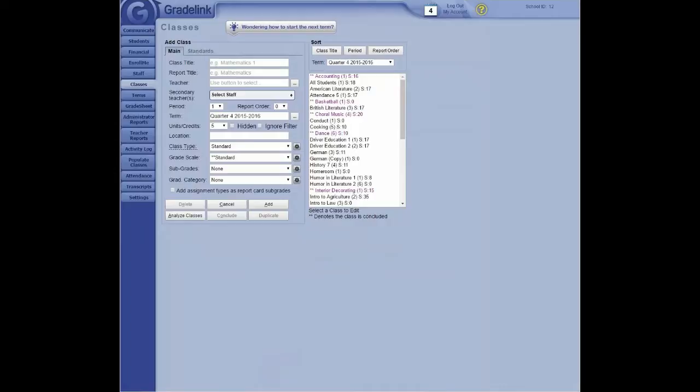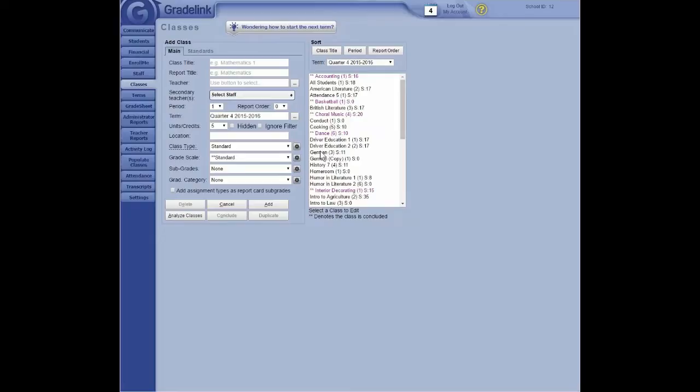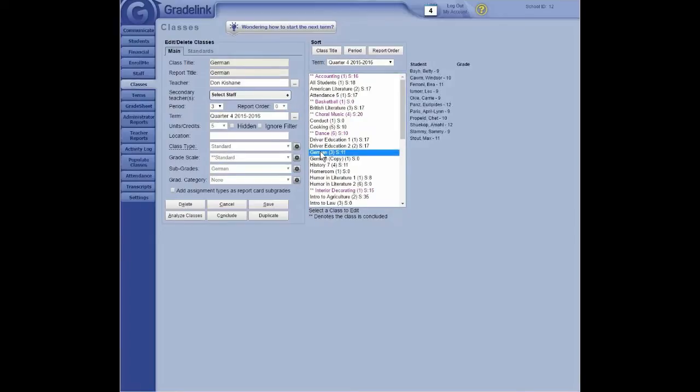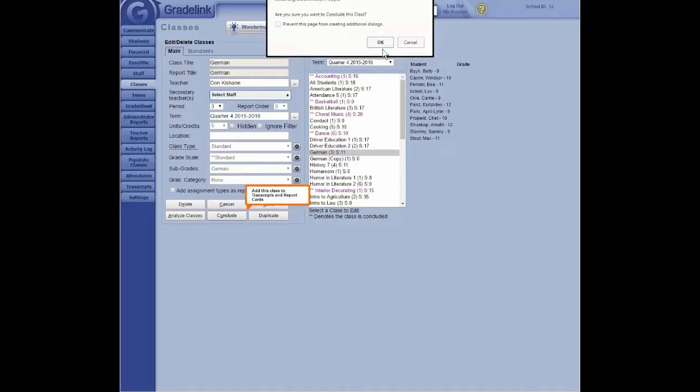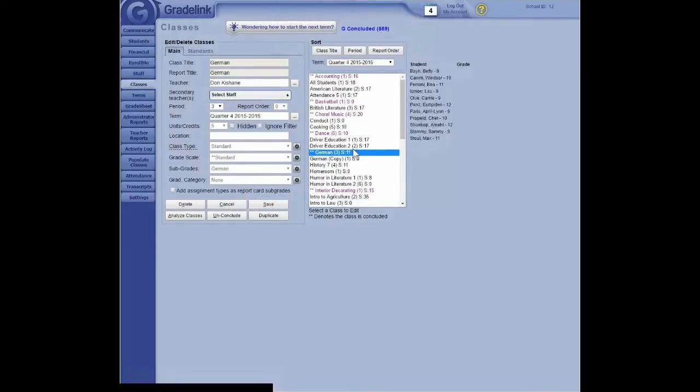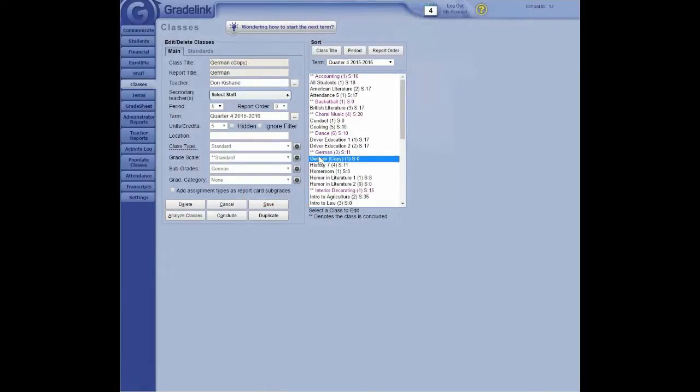And then you can either choose the class individually, and you know classes are concluded because they've turned purple and have two stars in front of them. So you can click on an individual class, and then click on the conclude button down at the bottom of this left-hand side. Again, you'll be asked if this is really what you want to do. Click OK. Click on the class, and the class now shows as concluded. That's the second one.